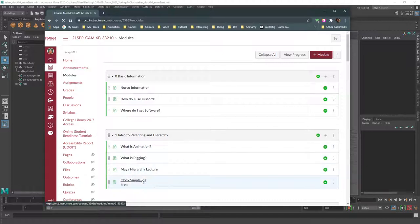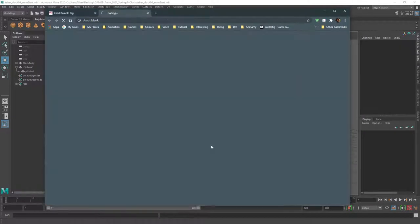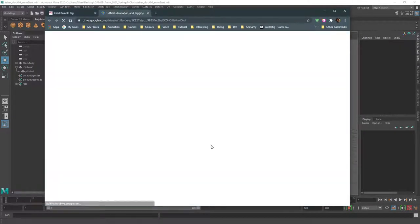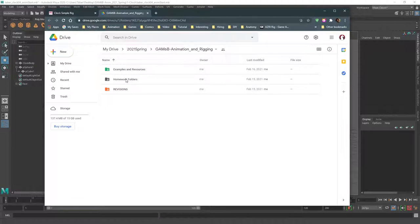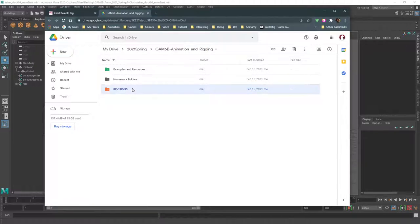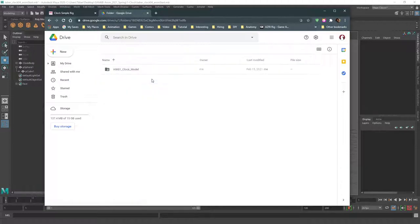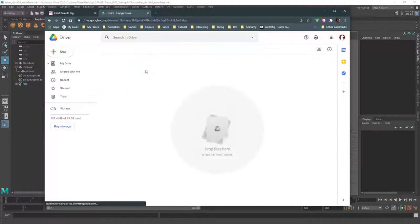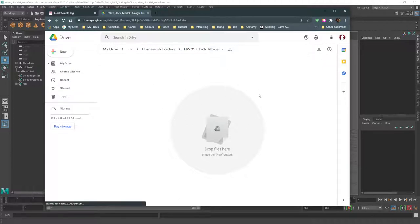So I'm going to try to make sure that in each assignment, there is a link to Google Drive right here. Homework folders, revisions for after you've gotten a grade at least once and then want to improve your grade. You put your revisions in there. Just be sure to name it with the name of the homework number on it. If I give out examples and resources, I'll put them in here and our homework folders. There we go. We've got the first one already set up and you can just plop your Maya file in there. There will sometimes be other file types that will require, but I'll be sure to let you know what they are and how to make them before it becomes an issue.